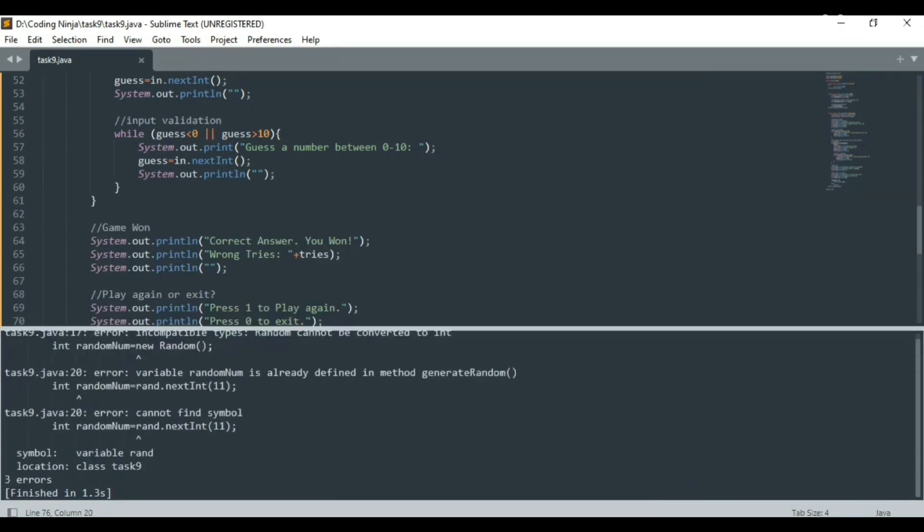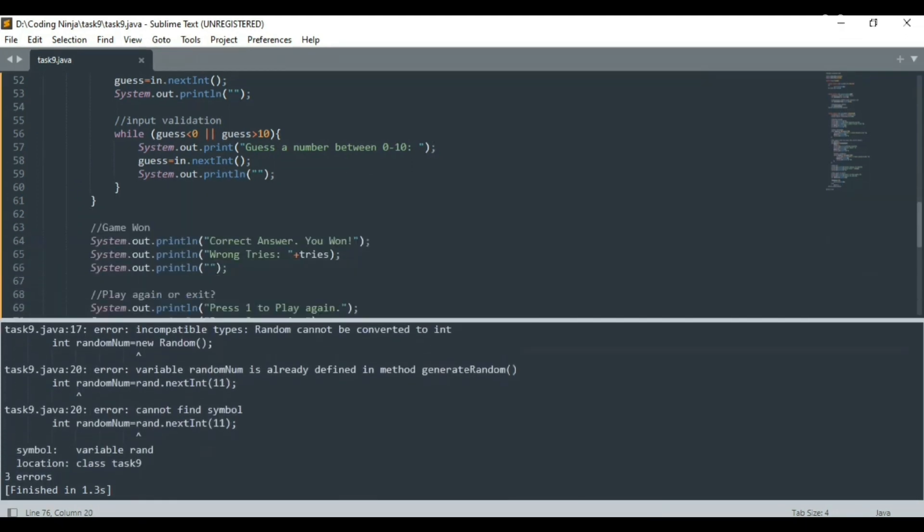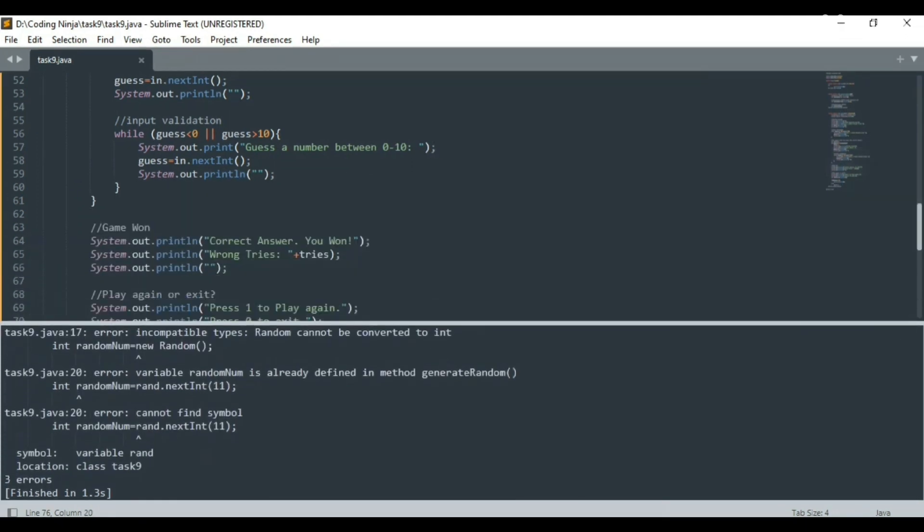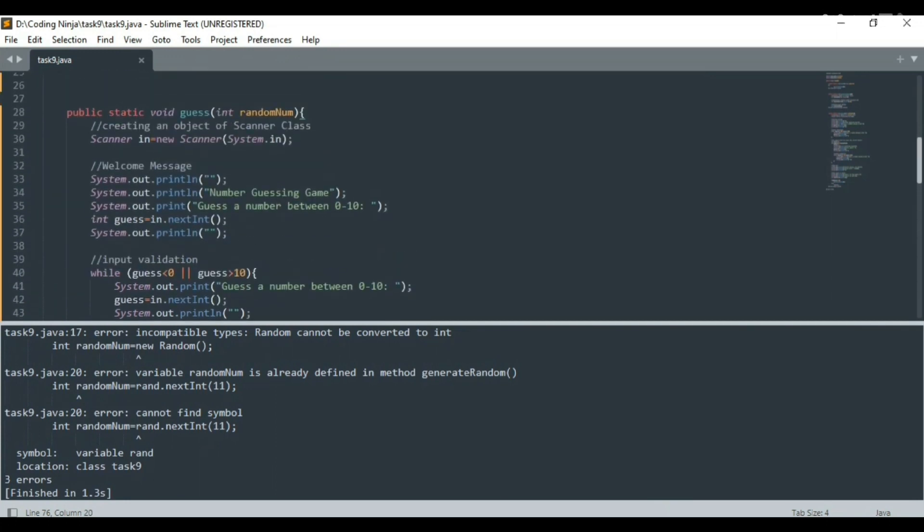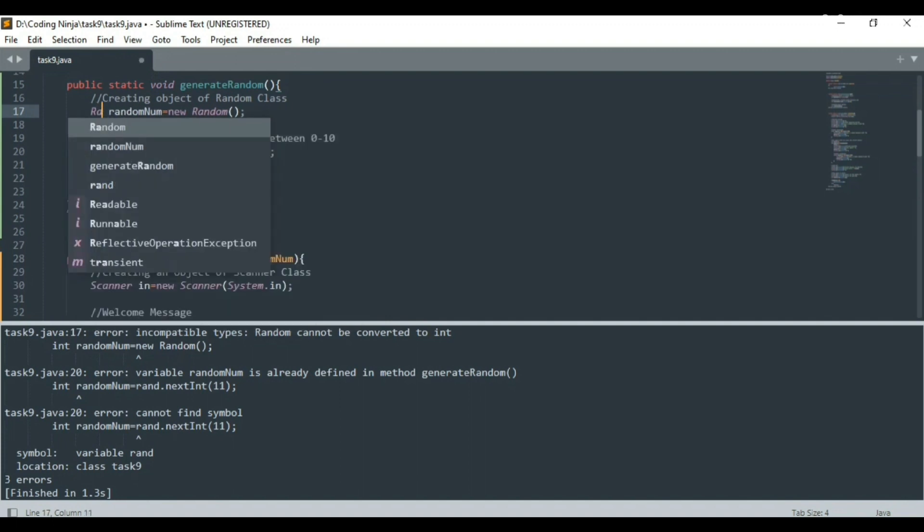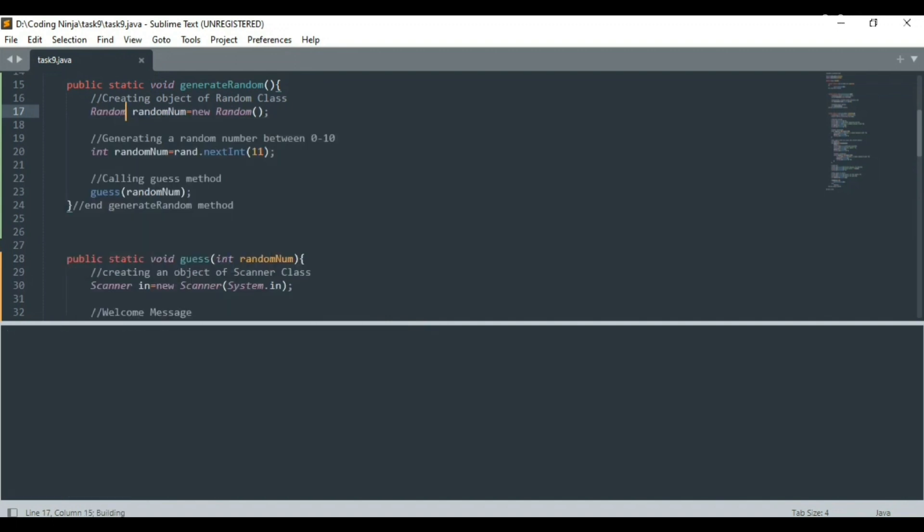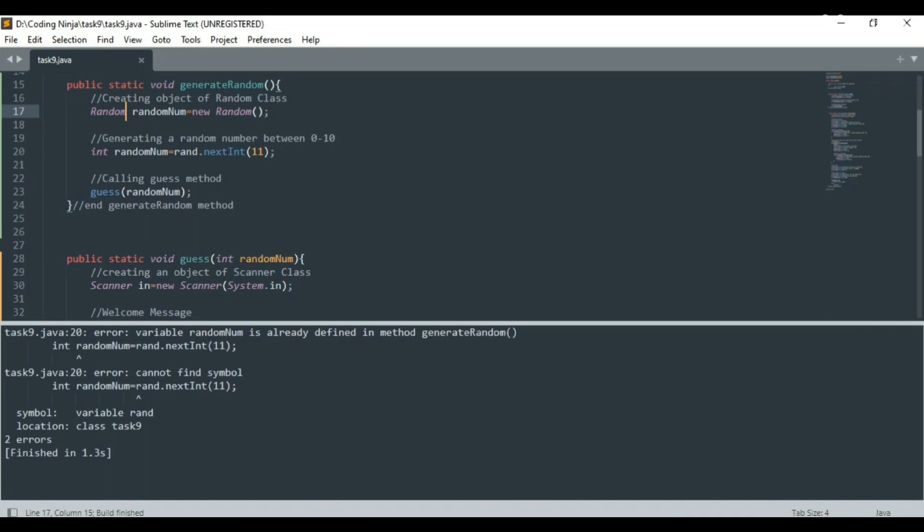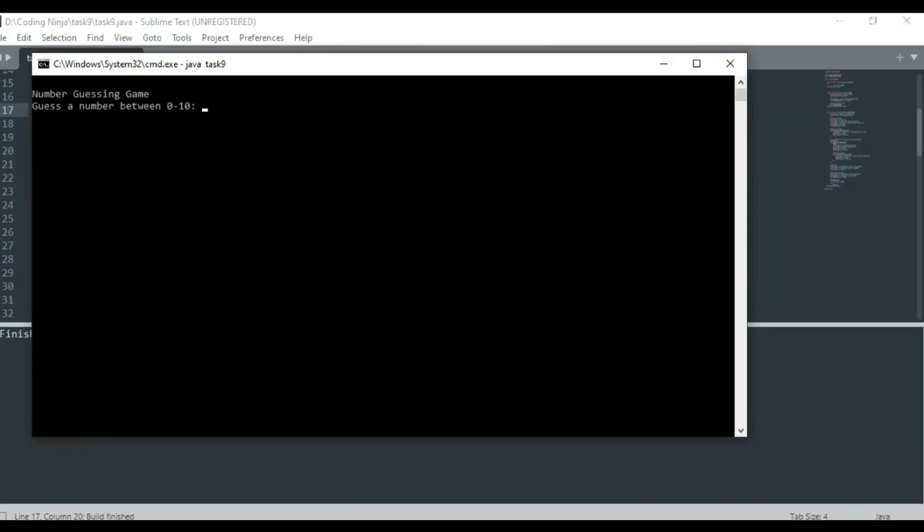Now let me correct the mistakes. Time to execute our number guessing game.